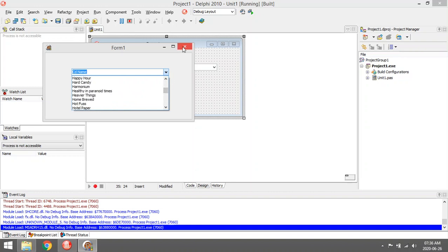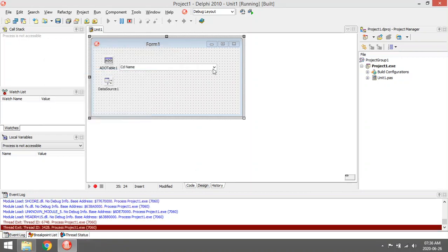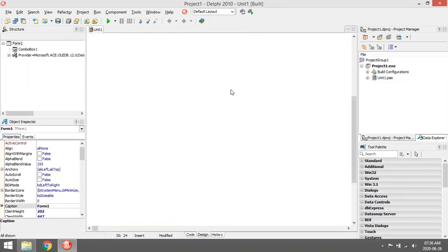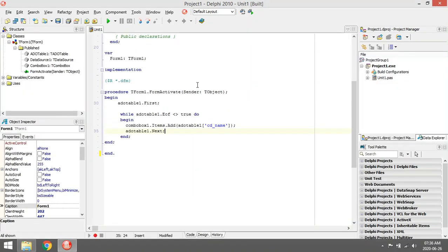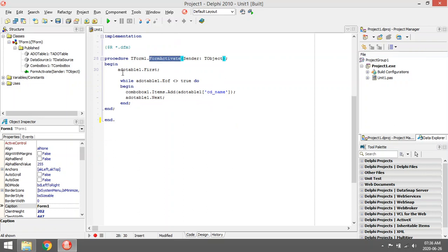Okay, coding for that under form activate or anywhere where you want to populate your combo box. At coding, you put your ADO table record at first, so the pointer will point to the first record in your table.